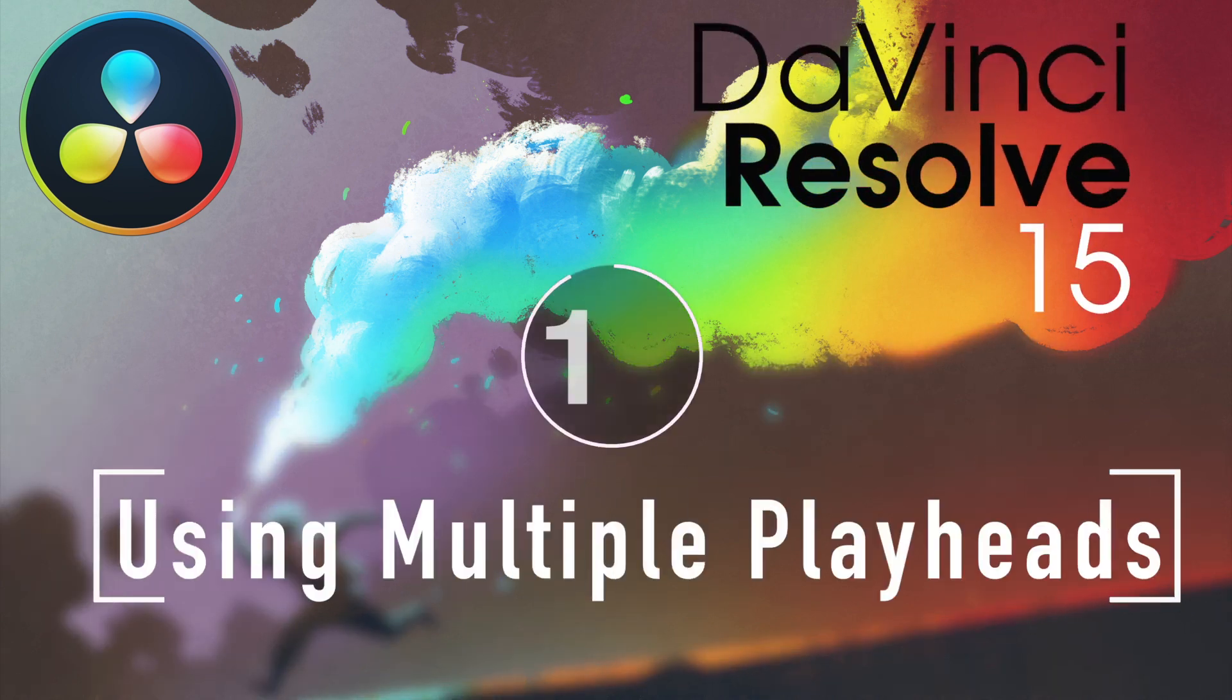I'm Alexis Van Herkman, and welcome to Resolve in a Rush, where you'll learn DaVinci Resolve grading and finishing techniques in under five minutes.